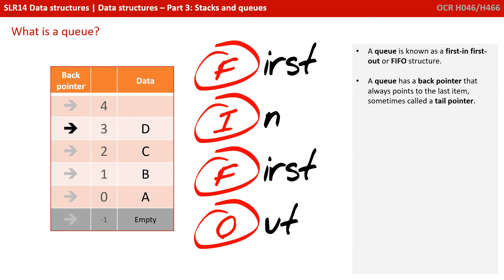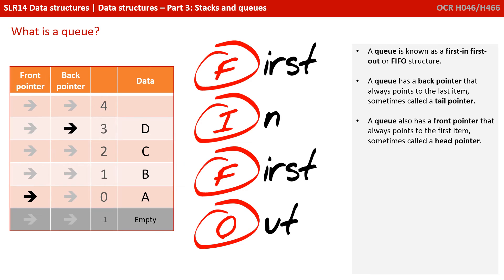So in this sense, a queue is known as a first in, first out, or FIFO structure. A queue has a back pointer that always points to the last item, sometimes also called the tail pointer. It also has a front pointer that always points to the first item, sometimes also known as a head pointer.